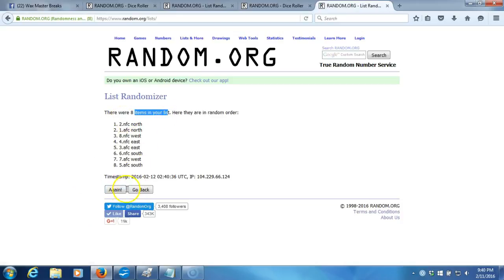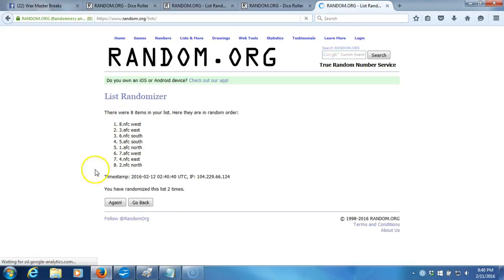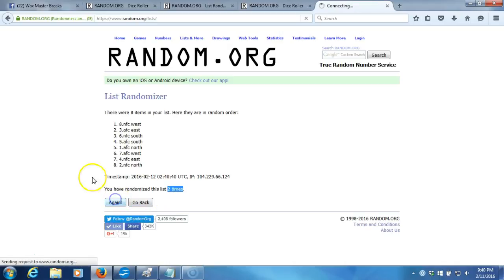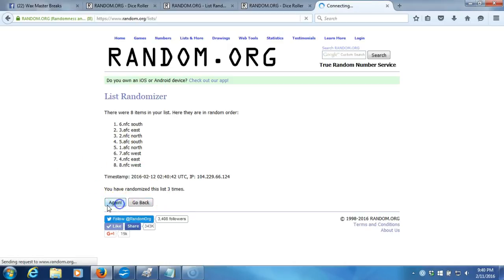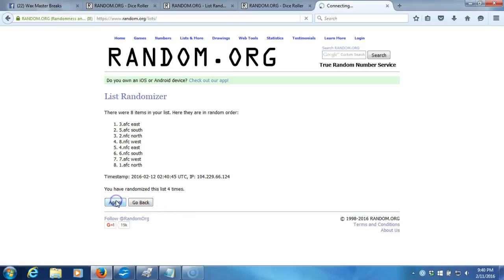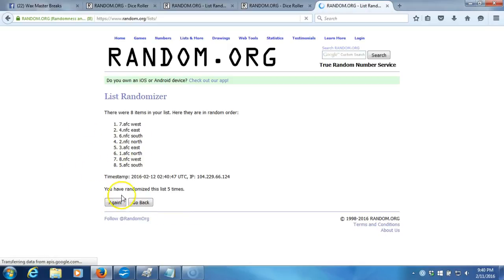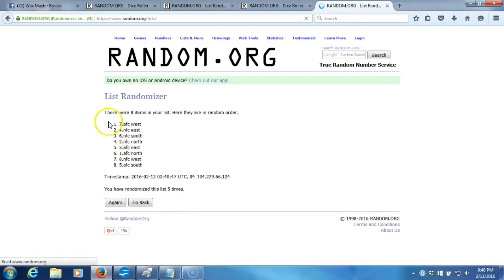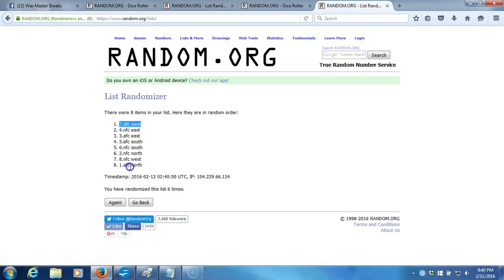Eight items on our list. Two. Going two times. Three. Four. Five. Six. After six times, we got the AFC West on the top, the AFC North on the bottom.